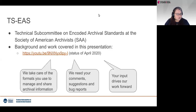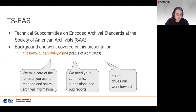Thank you, Kirsten. We have a recording running. So TCAS — the Technical Subcommittee on Encoded Archive Standards at the Society of American Archivists — TCAS at SAA, much quicker.